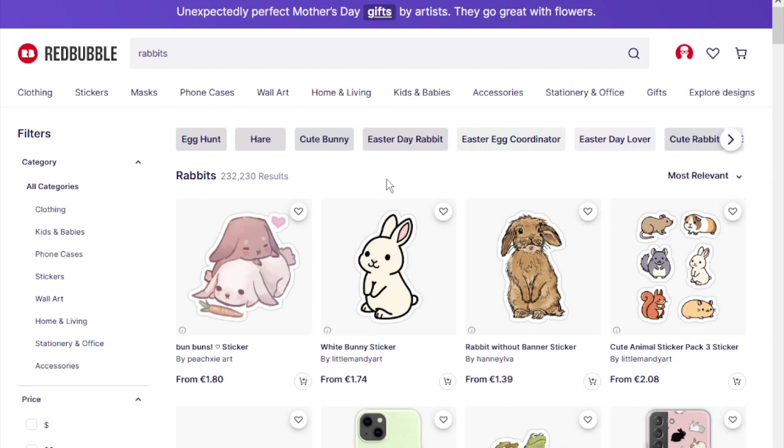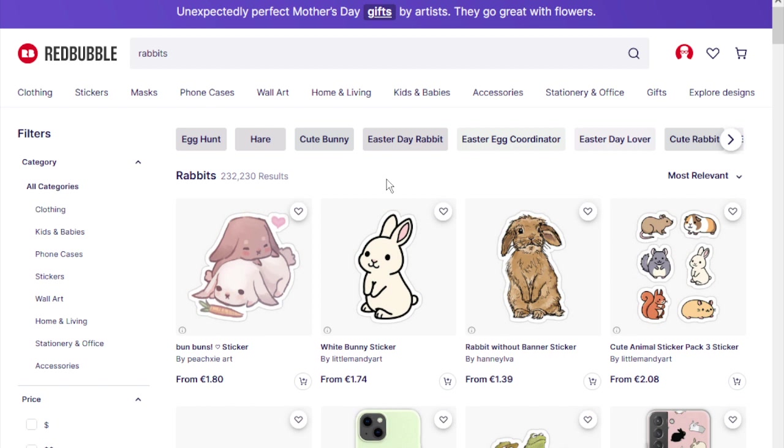Redbubble itself only indexes the first 10,000 results. You cannot find more than that. You can scroll down through hundreds of pages of Redbubble results, and you will only ever see that top 10,000. So basically there are 222,000 designs on Redbubble for rabbits that will never ever be seen.